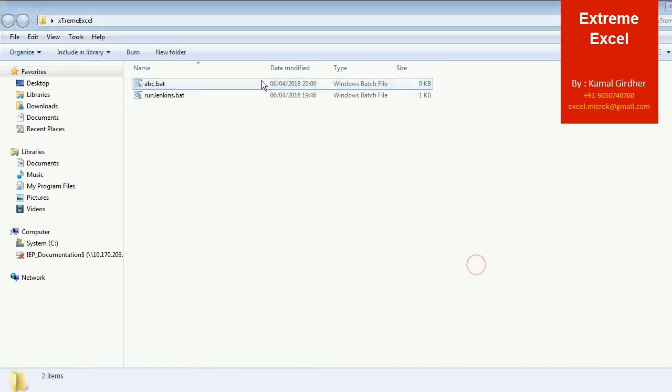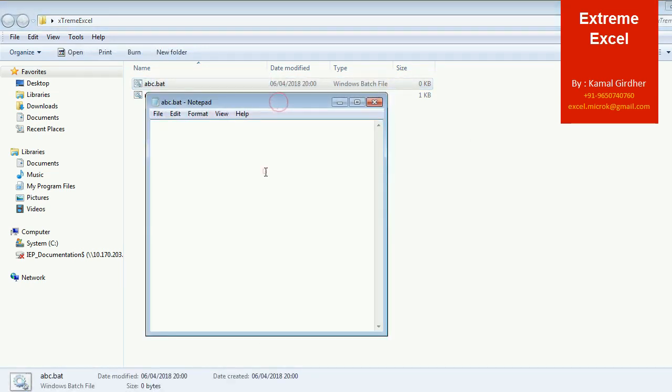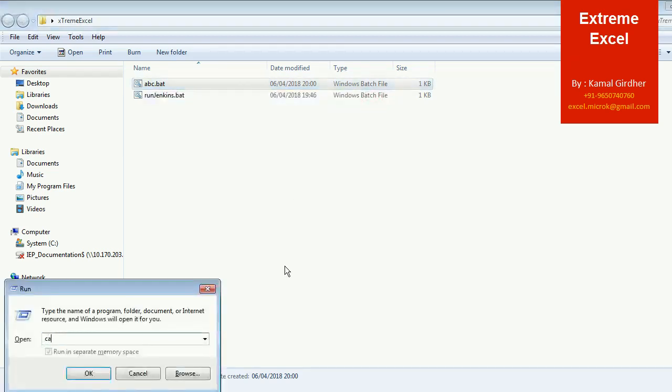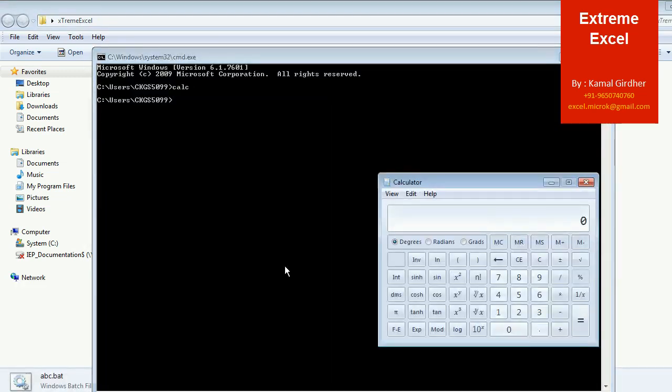And when I edit it, let's say I simply want to launch a calculator. So if I go to command prompt and if I run this command, it will open calculator.